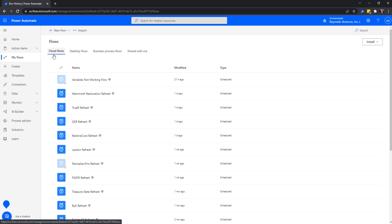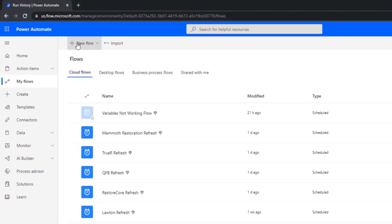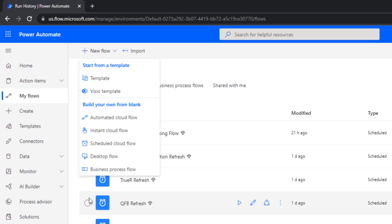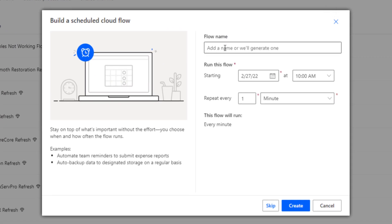To create another cloud flow — using the example from my summit session last week — go up to the New Flow button and click it. A menu comes up with different flow types: automated cloud flow, instant cloud flow, scheduled cloud flow, desktop flow, or business process flow. You can see those scheduled cloud flow icons from earlier. For this example, I'm going to click on Scheduled Cloud Flow.